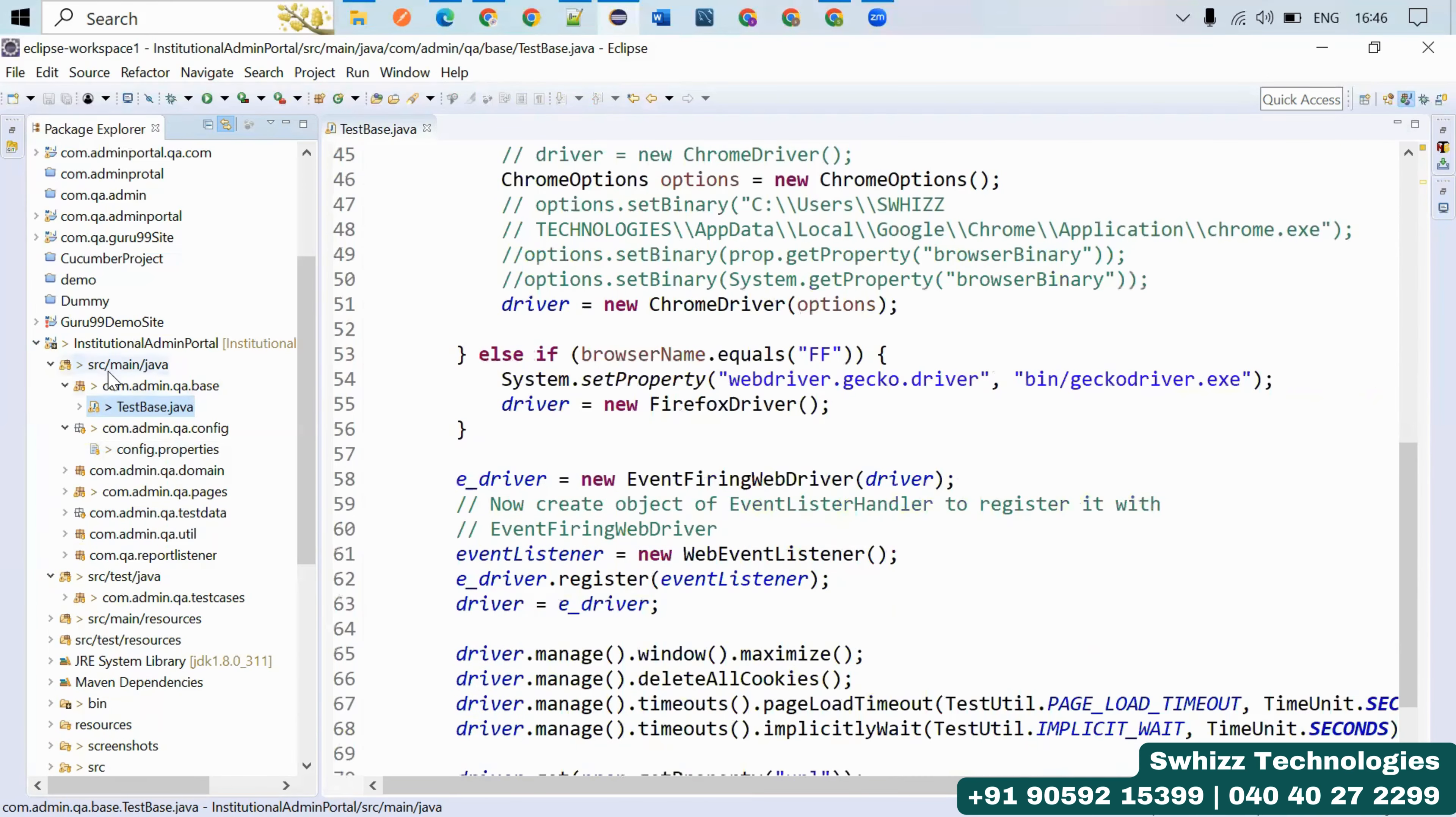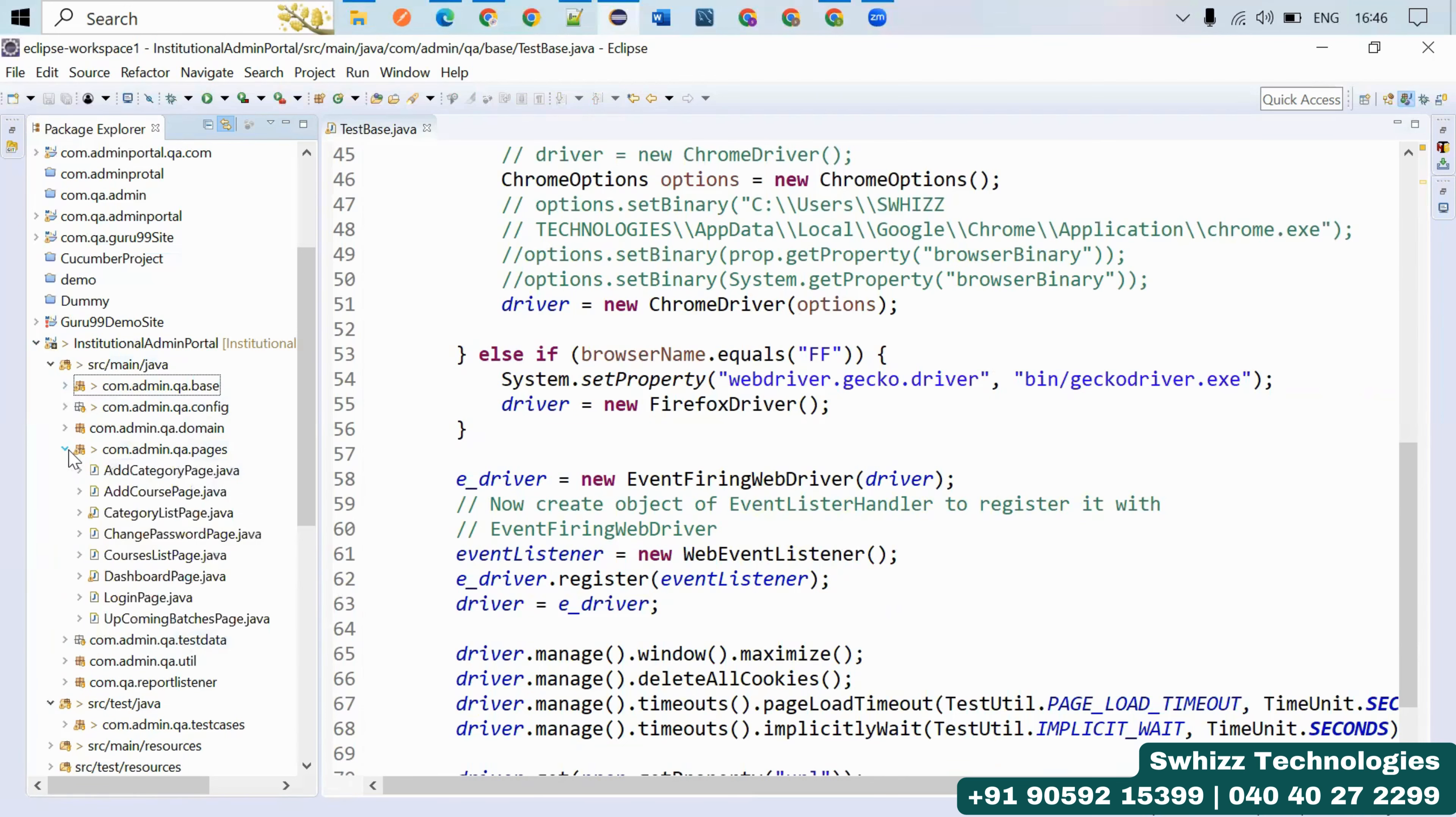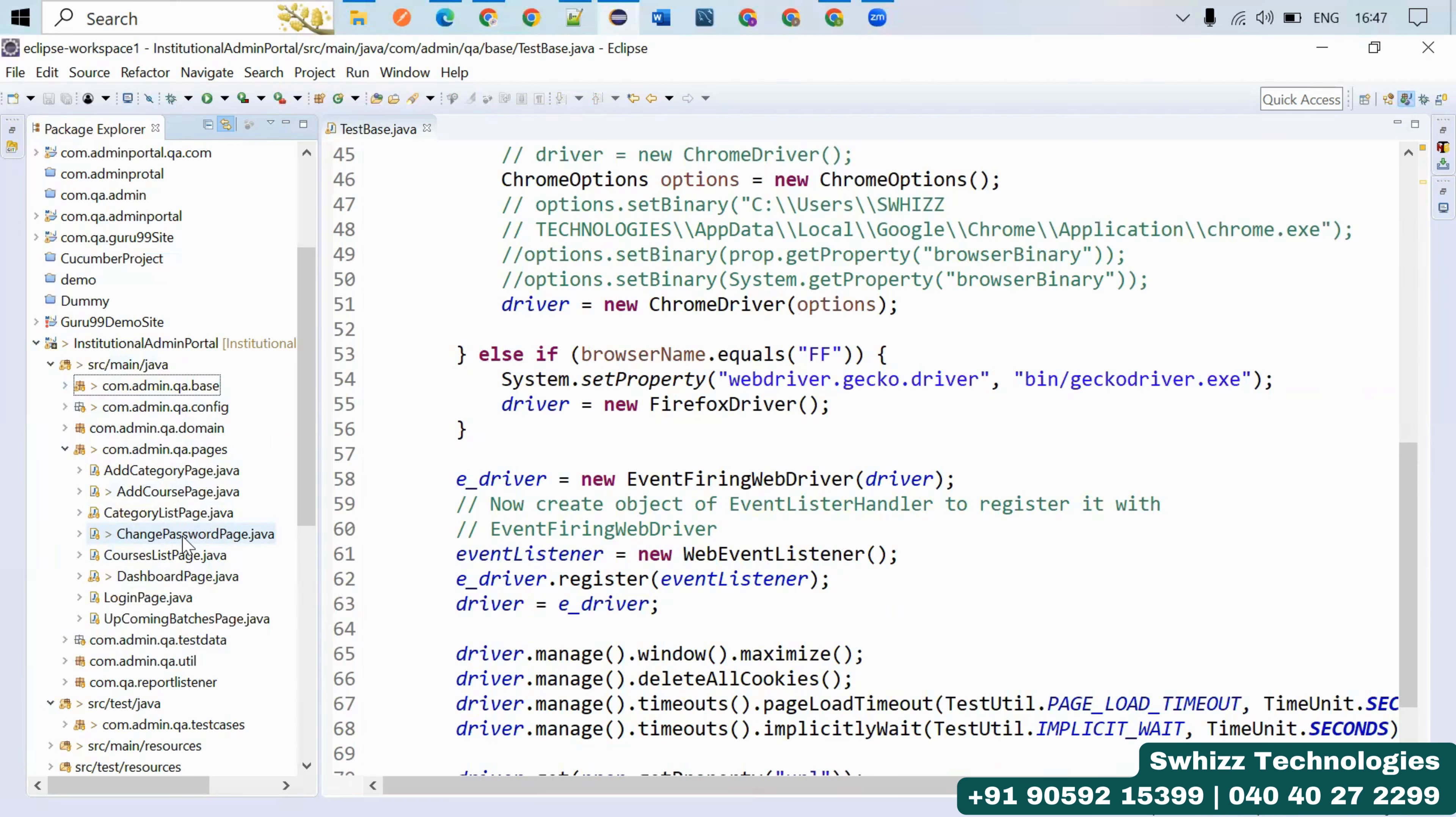Next, in the pages package only you have to write all the different pages of your application. What we do in the pages - @FindBy we use to identify all the web elements in that particular page and we give them as global.